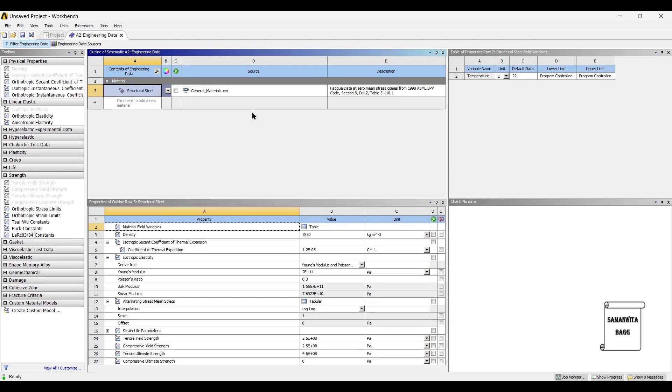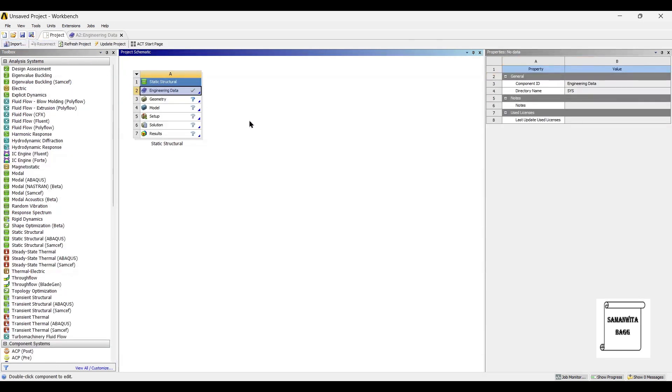The material that we are going to use for the analysis is structural steel itself. Generally, high-quality steels are used in leaf springs so that its load-bearing capacity increases. So we are not changing the material. It is a default material of ANSYS, structural steel.